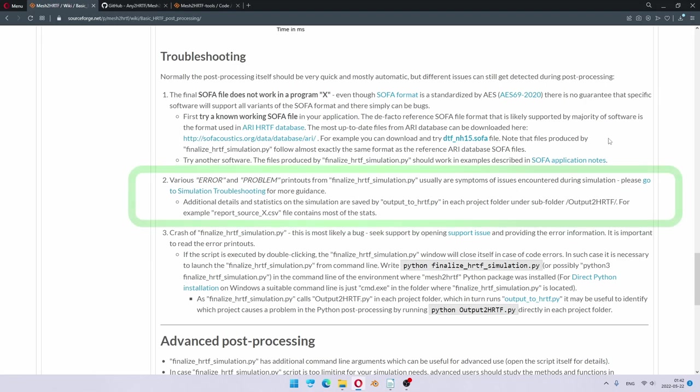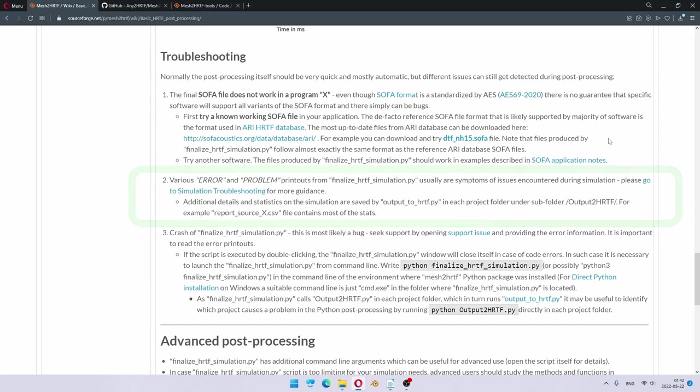Second thing is if you see some sort of error or problem printouts when running finalized HRTF simulation script. These are usually symptoms of some of the numcalc simulation problems, which you have missed. So, it's a good idea to go back to a simulation troubleshooting, perhaps rerun numcalc manager and check the log files out of the simulation instances.